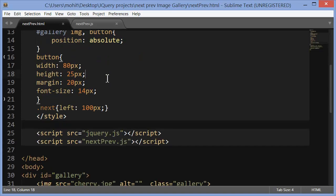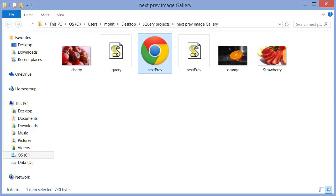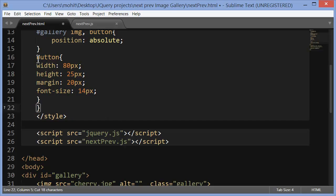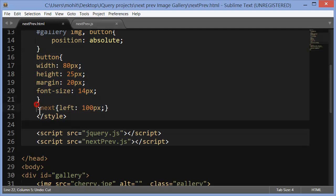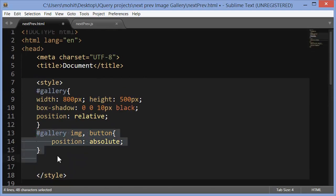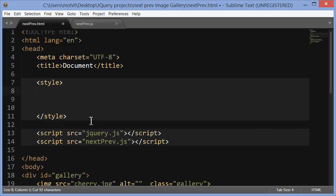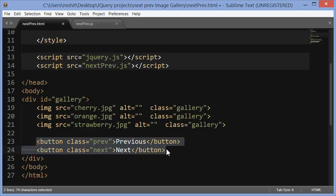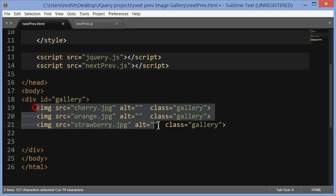Let's talk about the nextprev.html file. I'm going to remove some code and then recreate it for you. Using Ctrl+X I've completely emptied the content inside the opening and closing style tags.